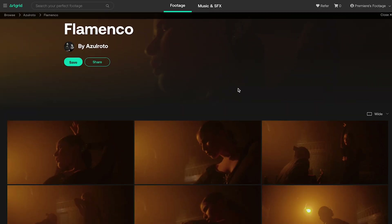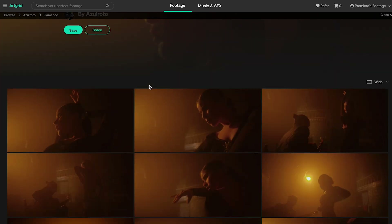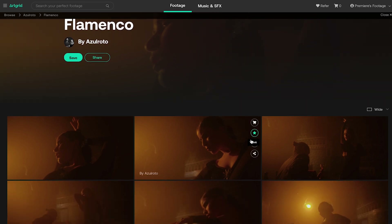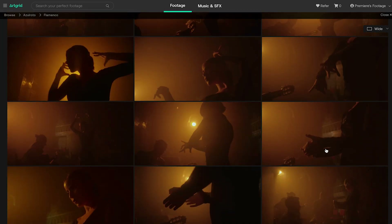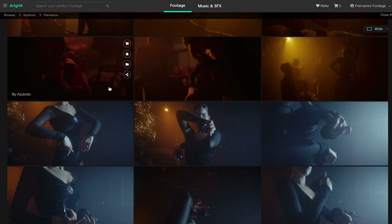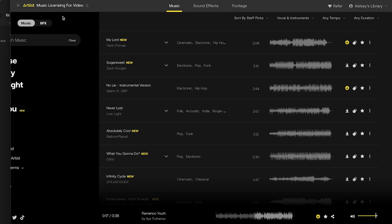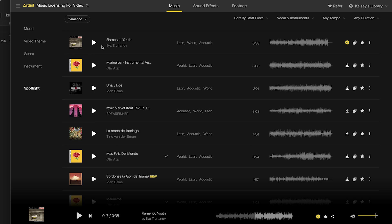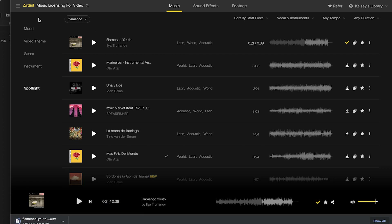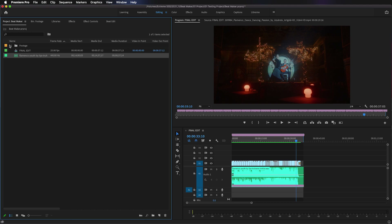I got this footage from Artgrid, but you may be getting footage from a director or cinematographer. This footage is called Flamenco and it's from Azul Roto — a group called The Traveling Couple that shoots amazing footage. I wanted to get music that matched the flamenco style of dancing, so I went on to Artlist and searched for flamenco. The first track that came up was perfect, so I clicked download and downloaded the WAV file. I recommend saving it into your project file for organization so nothing goes offline in the future, then import it into your project panel along with all your footage from Artgrid.